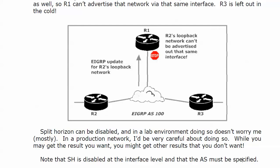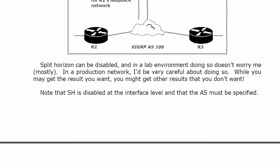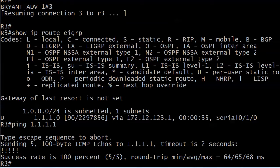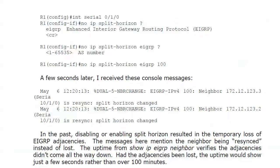Split horizon is disabled at the interface level. With EIGRP commands, you almost always have to specify which autonomous system you're talking about. So let's go ahead and go up to router 1.